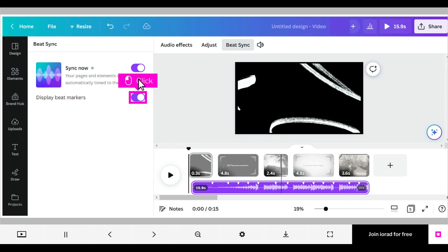If you do not want to see the display beat markers in the audio track, click Display Beat Markers to toggle it off. That's what the audio track looks like without the beat markers. Click Display Beat Markers to toggle them back on.